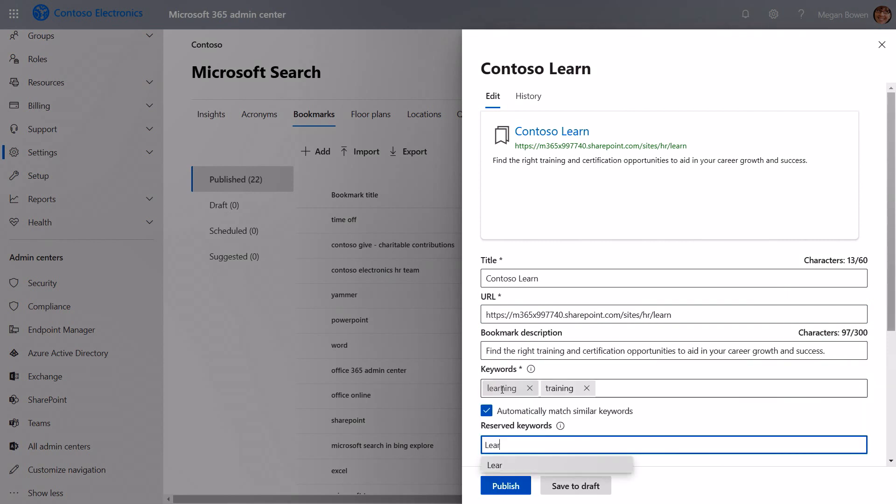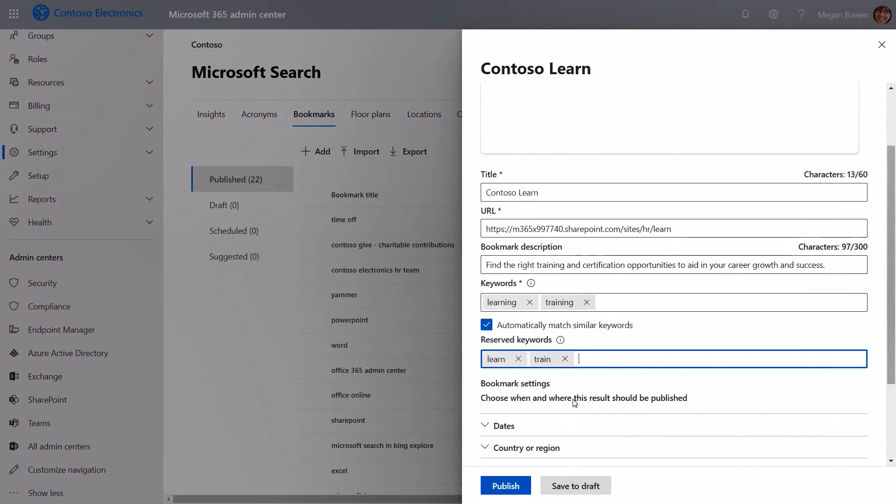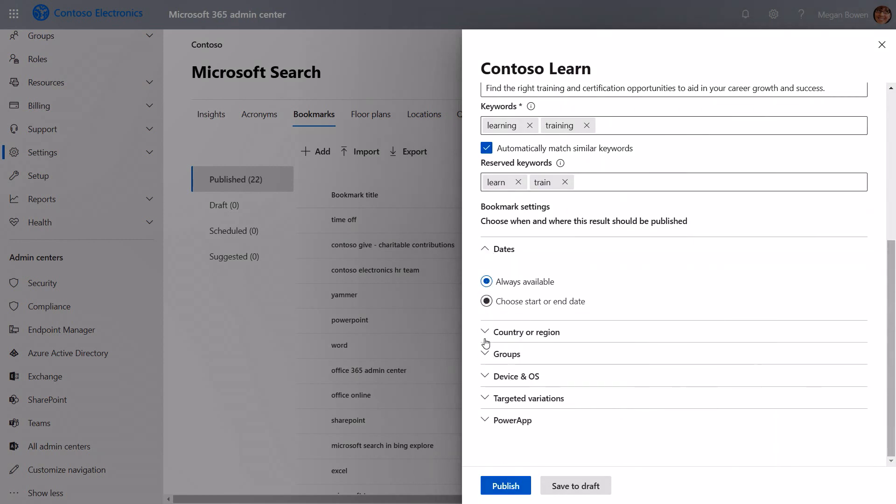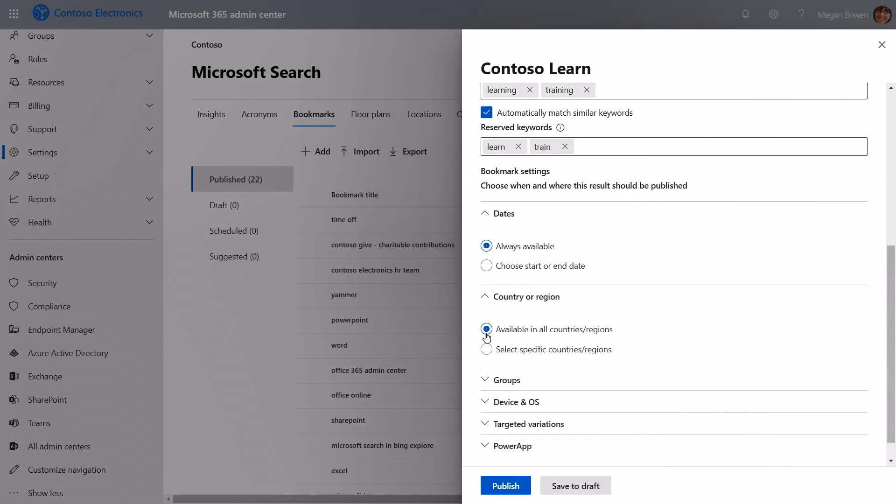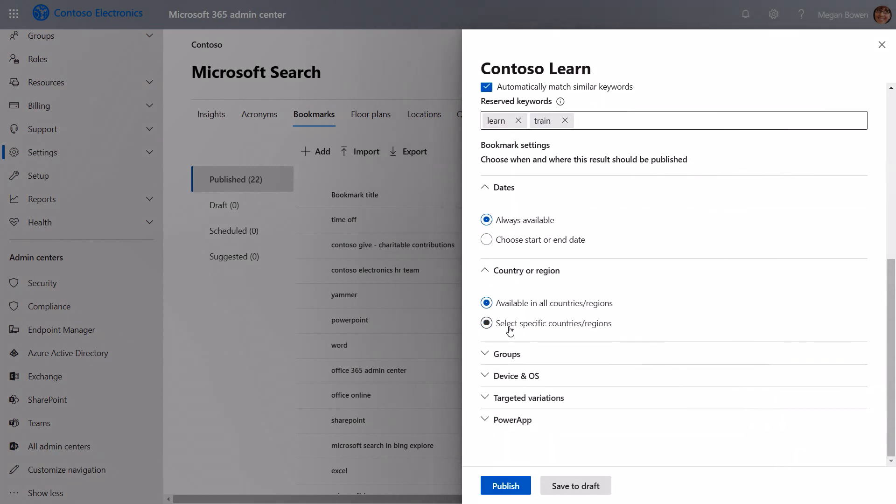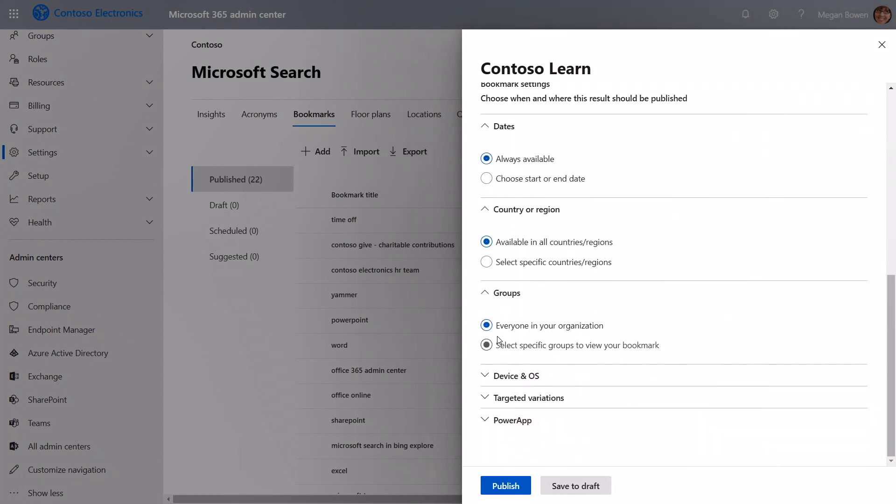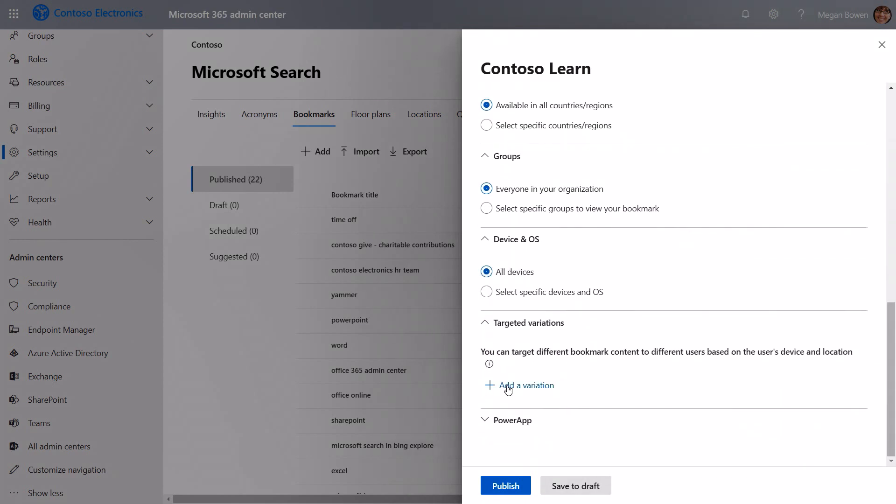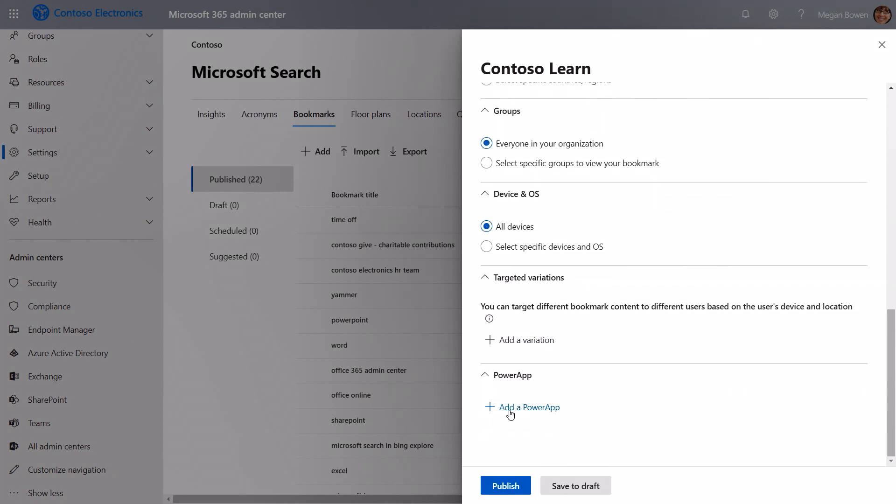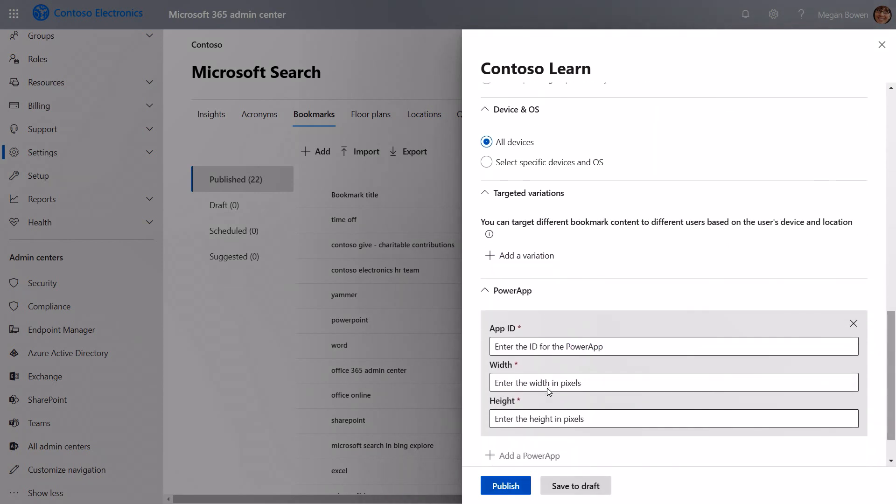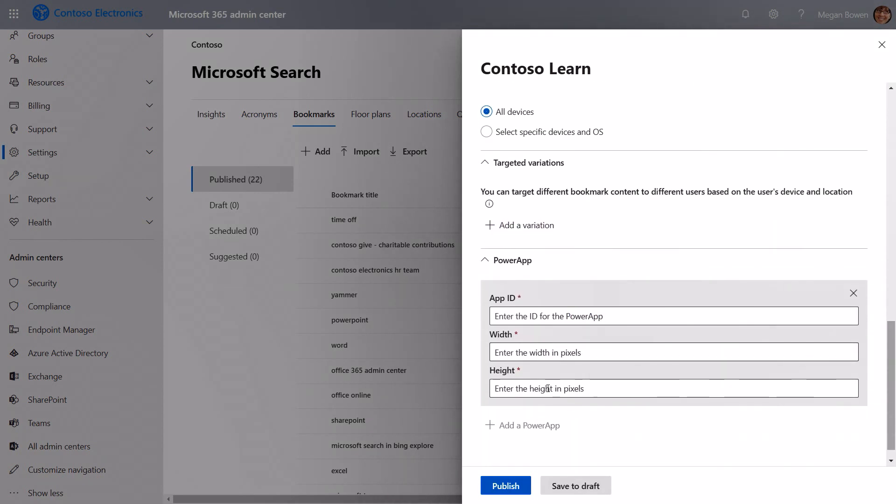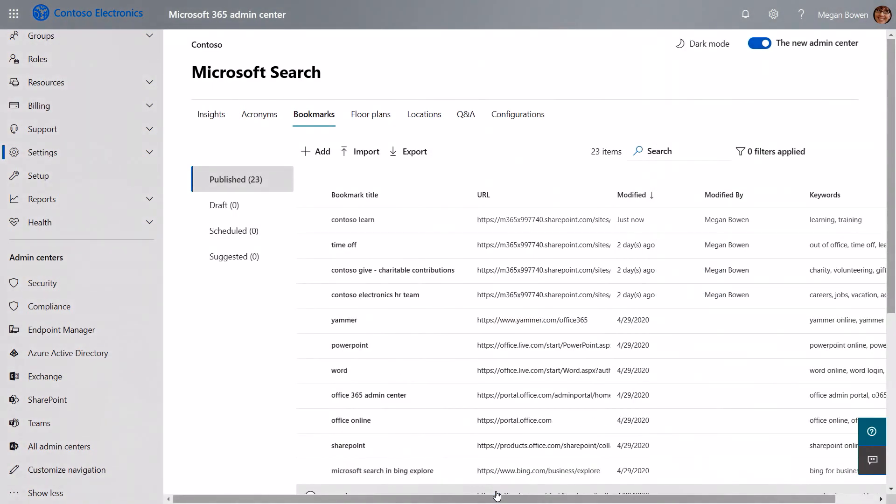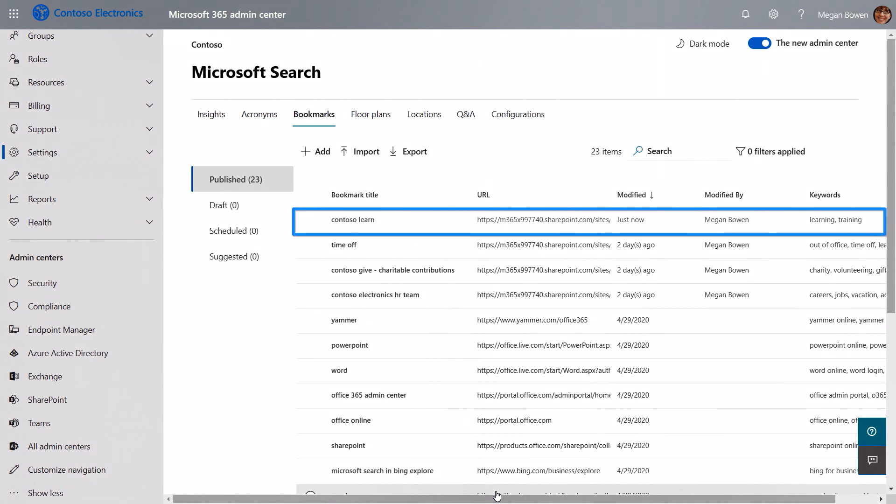Here I can use reserved keywords that make sure that they find this page when searching for words like learn and train as defined here. And these will win if you have any conflicts. I can also set the dates when I want to start the site. Countries and regions where it's relevant. Groups that should be able to find that. Device types that are relevant. And also the PowerApp that we saw earlier. We can add one here if we want to. Simply by grabbing the PowerApp app ID and then defining the width and height in pixels. Once I've done all of that, I can click Publish and it's ready for people to start looking for that bookmark for Contoso Learn.